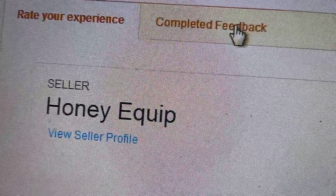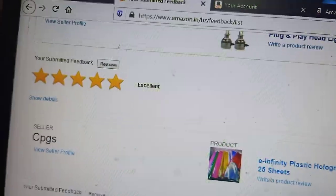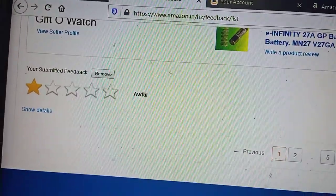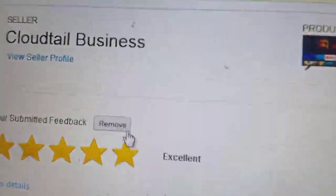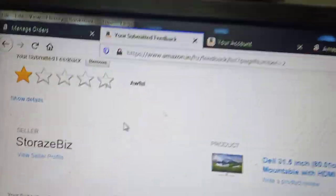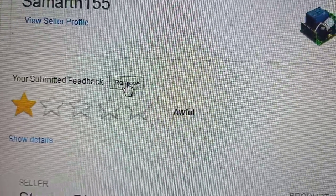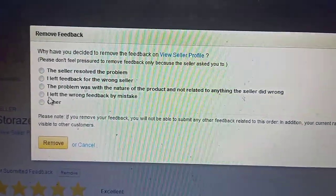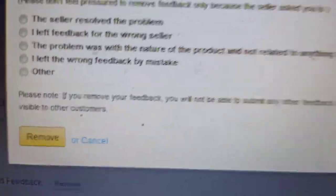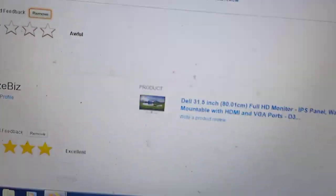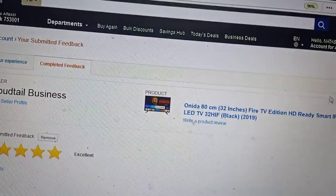Here you can see completed feedback. From the completed feedback section, you can remove any feedback you want — positive or negative. Click on the options, then click on remove. This will remove the feedback you have already provided. Thank you.